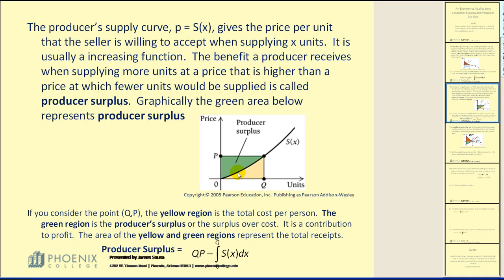Suppose that a producer is willing to supply a product to market for $40, but the market price is actually $50. Then they are receiving $10 worth of producer surplus. If you consider the point (q, p), the yellow region is the total cost per person.